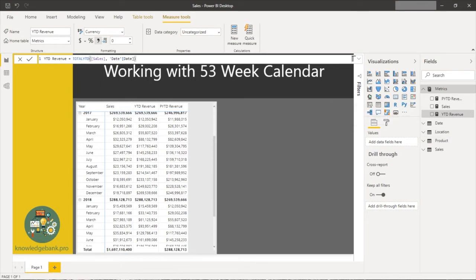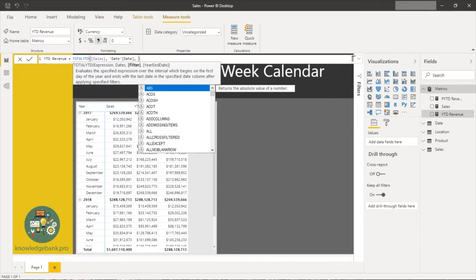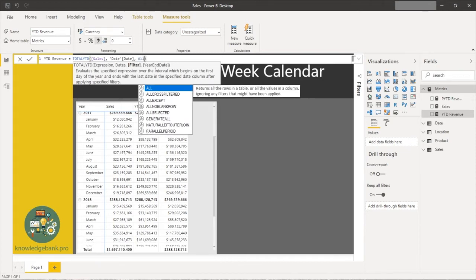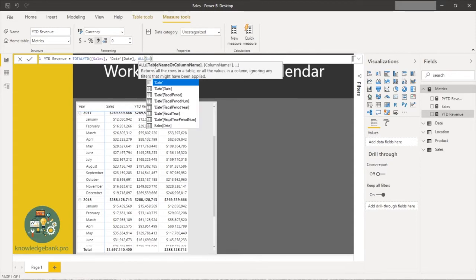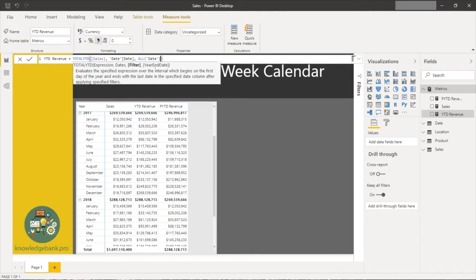I go to my year-to-date calculation. TOTALYTD takes two required parameters and a couple of optional ones. Since my fiscal calendar is different, I'll pass an optional filter — ALL on the date table to remove any existing filter — and then provide the last date of the fiscal calendar in month/day format. In my scenario, June 30th is the last date, so I pass in '6/30' and click enter.